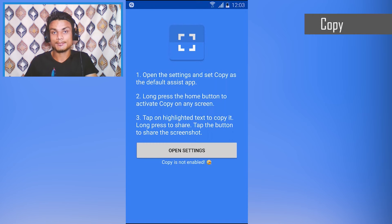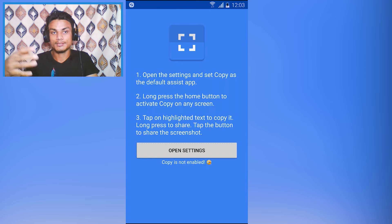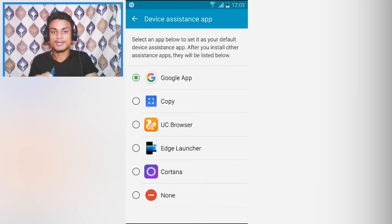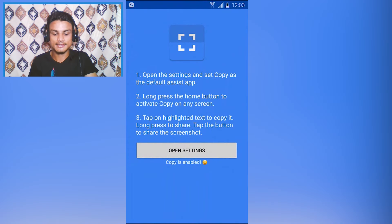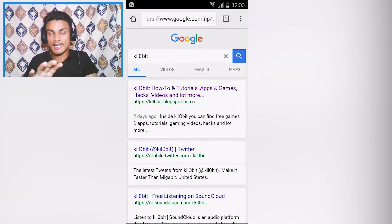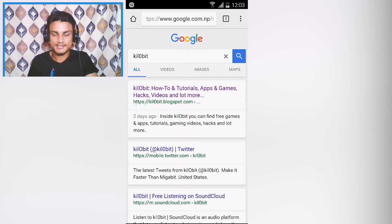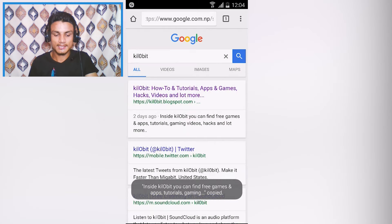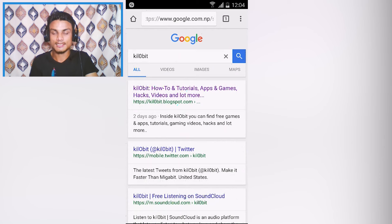This app is called Copy — it's a really cool app to copy any text from any browser or anything appearing on your screen, even from sites that don't allow copying. First, open Settings, go to Device Assistant App, and change it from the Google app to Copy. It will say 'Copy is enabled.' Then, if you're on a website that doesn't allow copying, long press the home button and it will recognize the text on your screen.